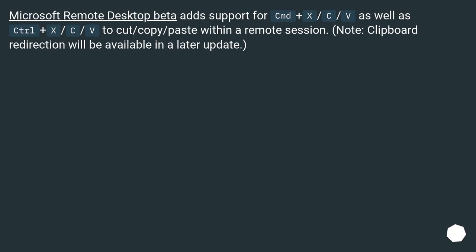Microsoft Remote Desktop Beta adds support for CMD plus X/C/V as well as Control plus X/C/V to cut/copy/paste within a remote session. Note, clipboard redirection will be available in a later update.